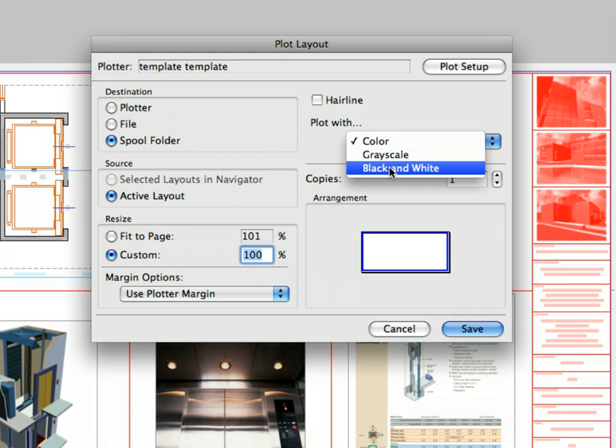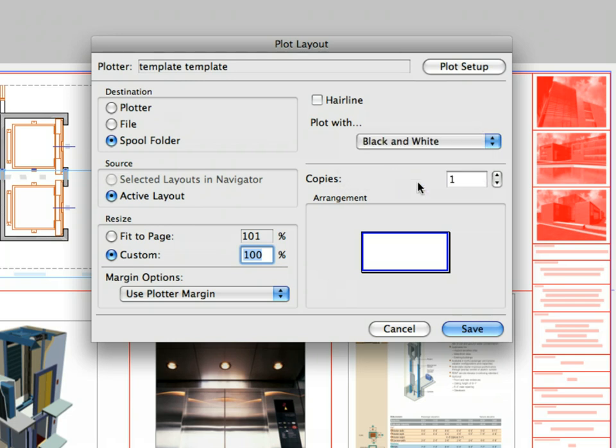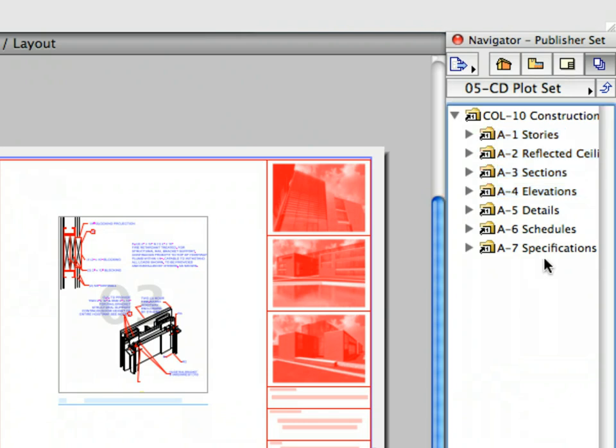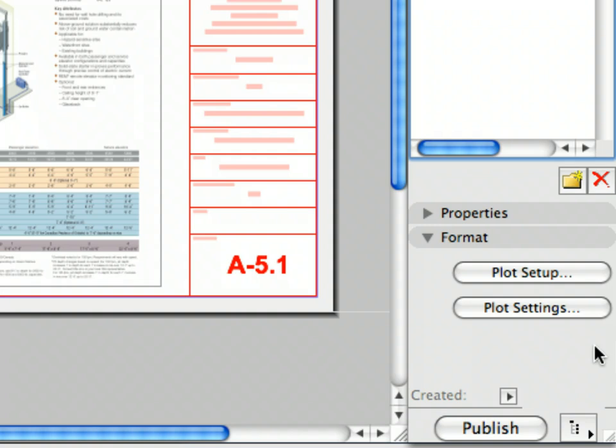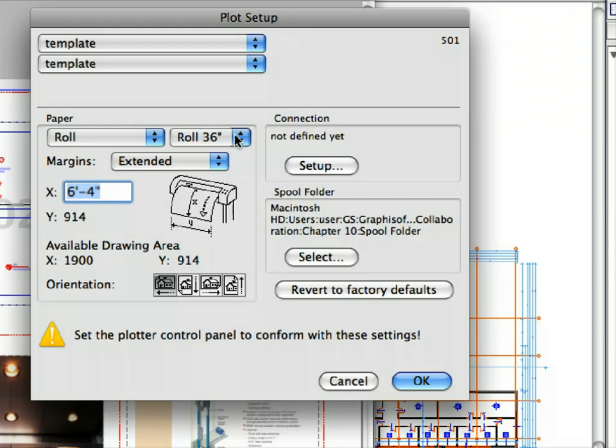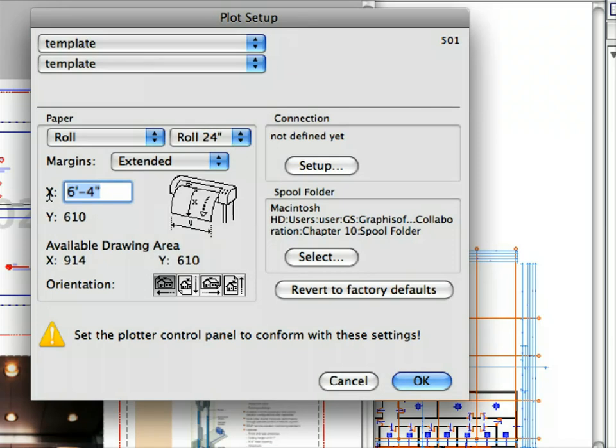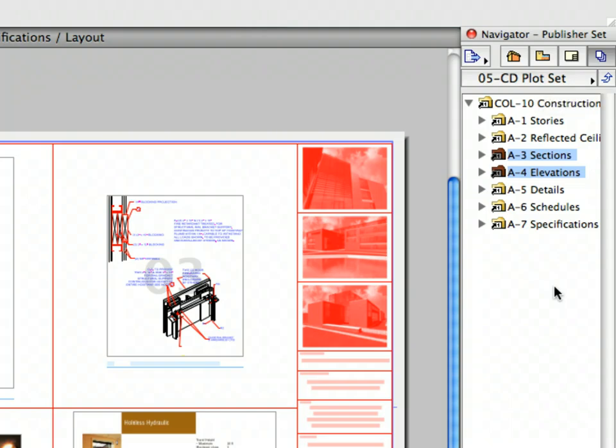Choose black and white from the drop-down list in the Plot Width field. Notice a schematic preview window shows the relation between the selected layouts and the defined paper size in the Arrangement field. Click the Save button to execute the settings and leave the dialog. We have set all the properties for the floor plan, section and elevation layouts, but we will plot the sections and elevations to a thinner paper roll. Select only the A3 Sections and A4 Elevations folders now and click the Plot Setup button again. Select Roll 24 and enter 6 feet 4 inches for X size and then click OK.